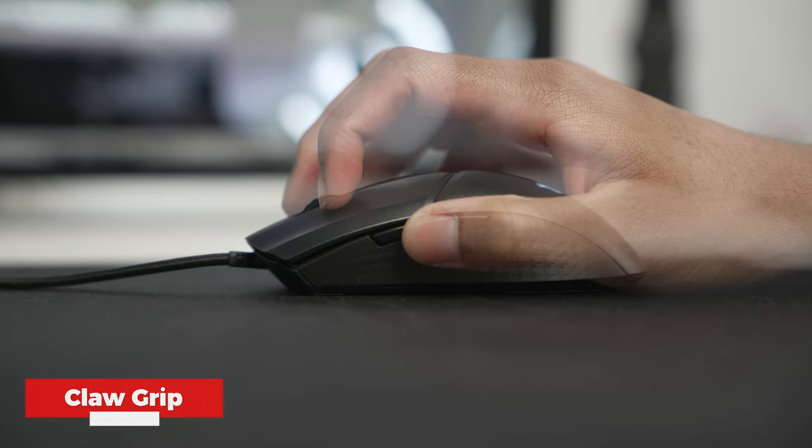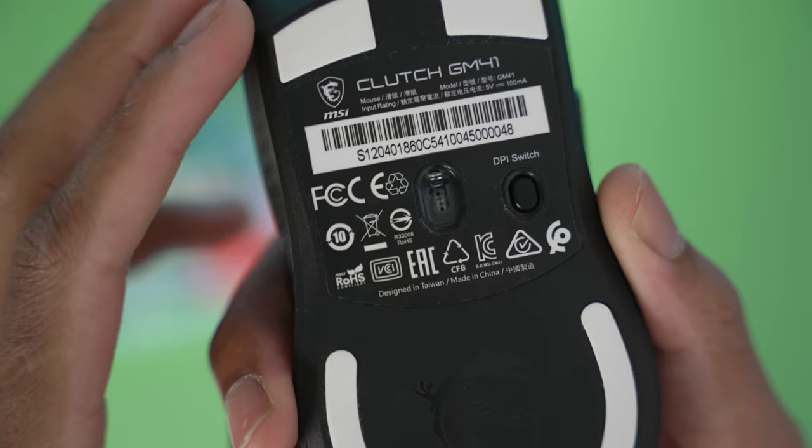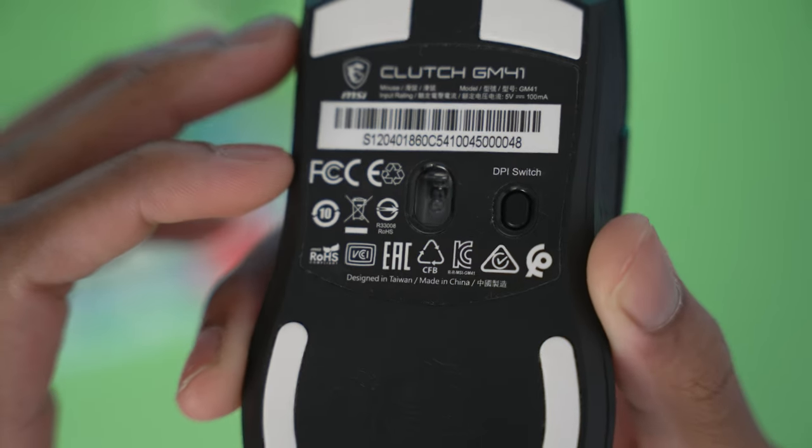With that being said, all the buttons on the GM41 are very tactile and responsive, which is very important in FPS games where reaction time is key. I haven't had any issues with the sensors on this mouse.